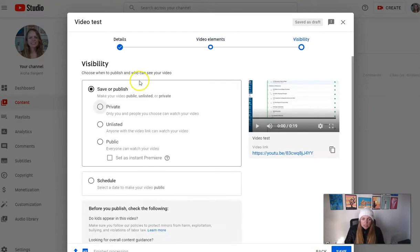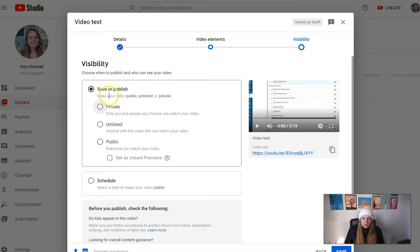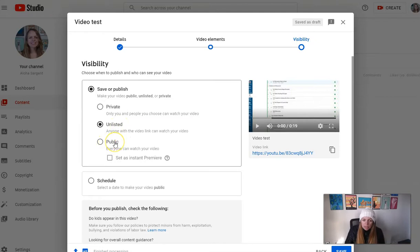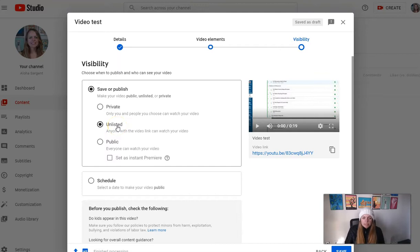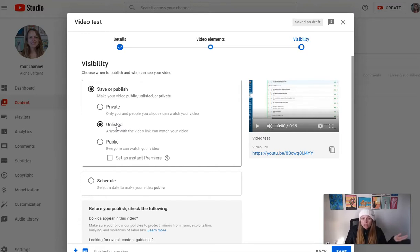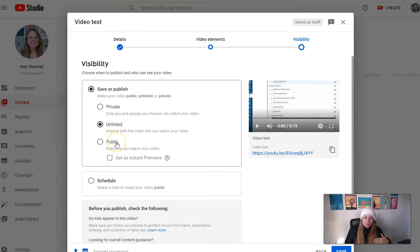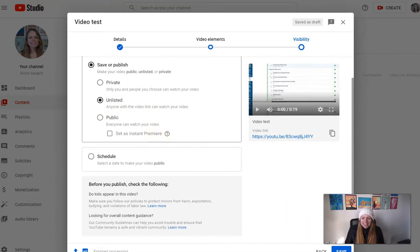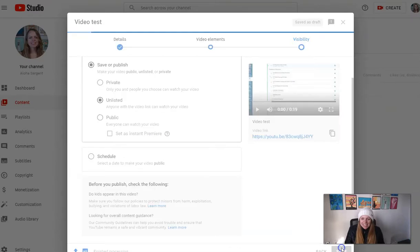And here's an important one, Visibility. For the purposes of this course we recommend either unlisted or public. Public, everyone can see. Unlisted means people can only see it if you share the link with them or if you embed it in the class, but they can't find it on YouTube and it doesn't appear on your channel, so a lot of people like unlisted. Public if you want to share with the world, right? Okay, and then just click Save.